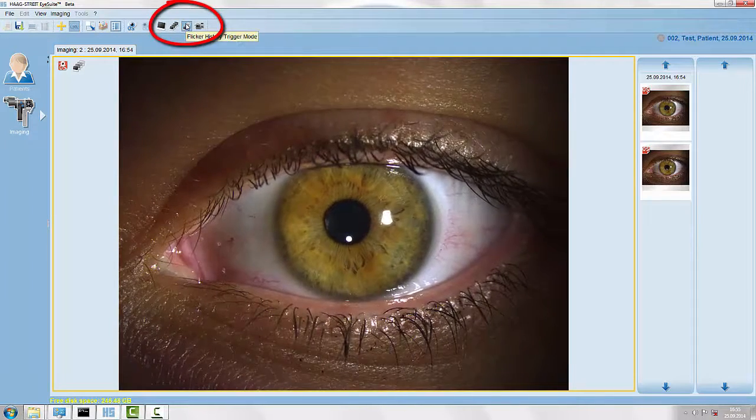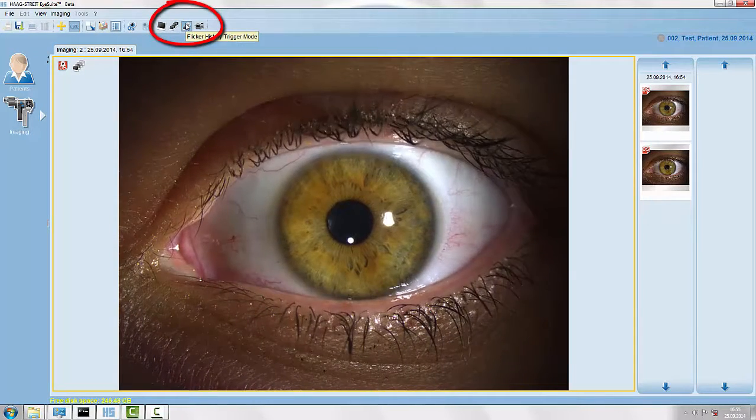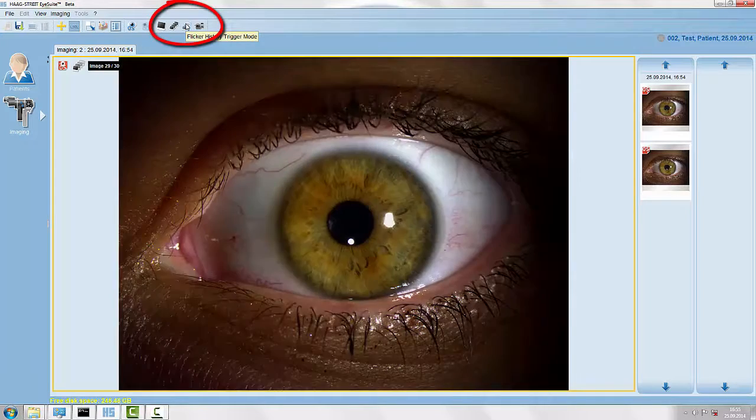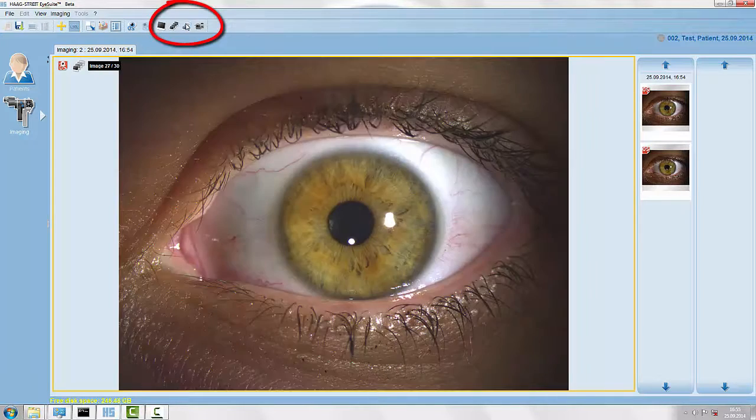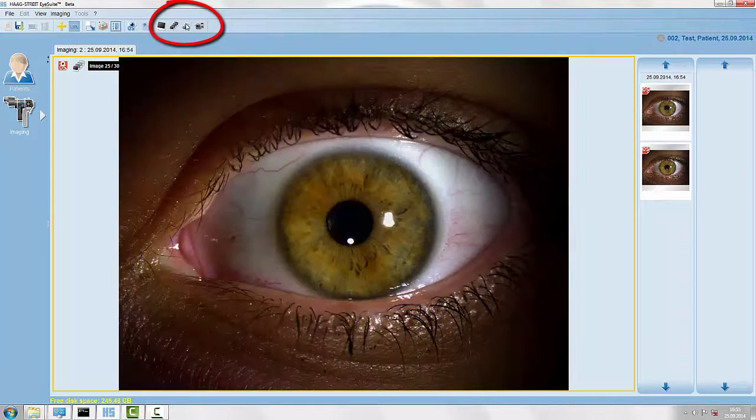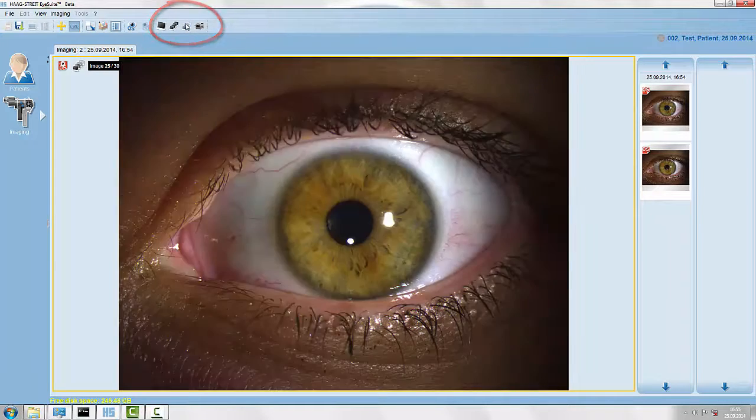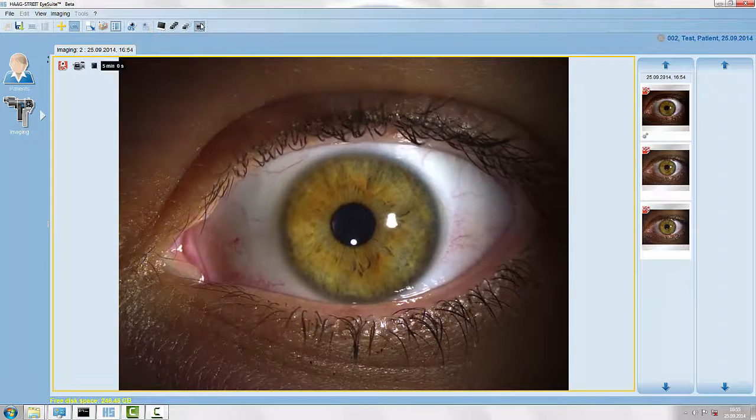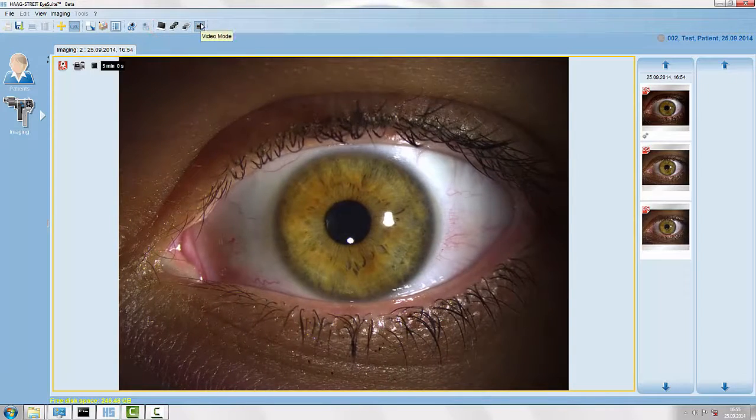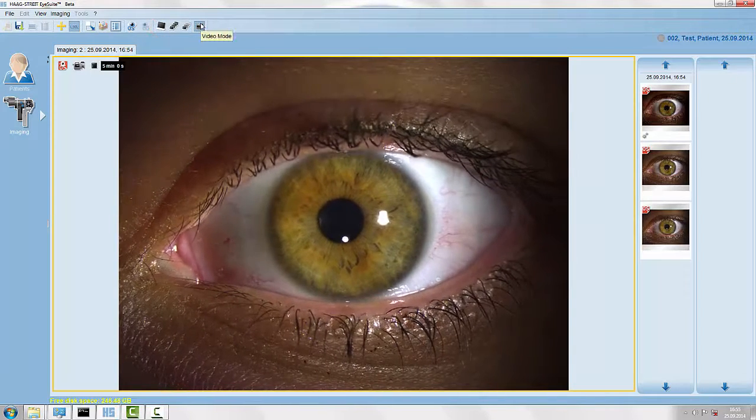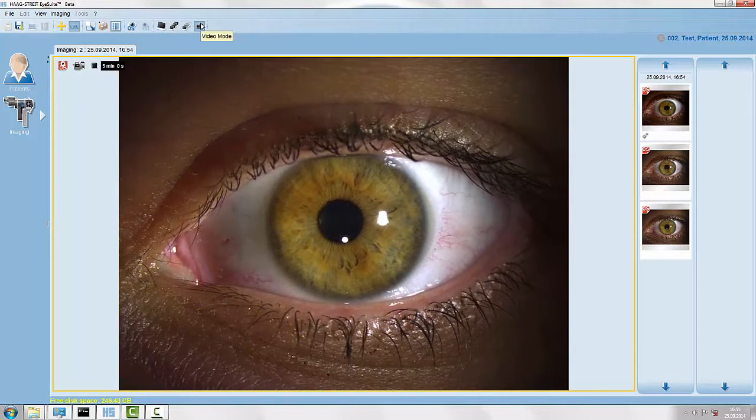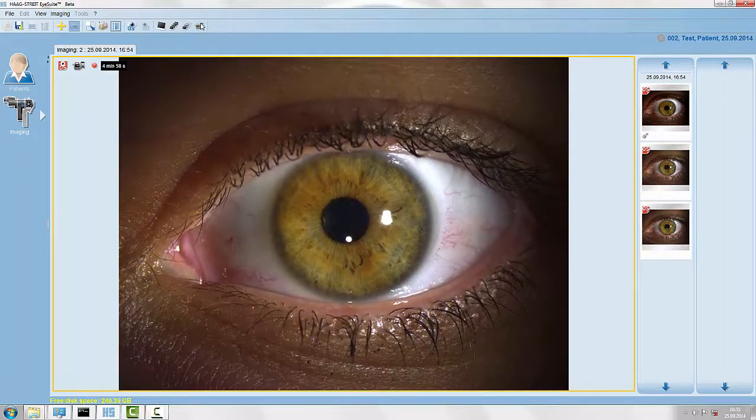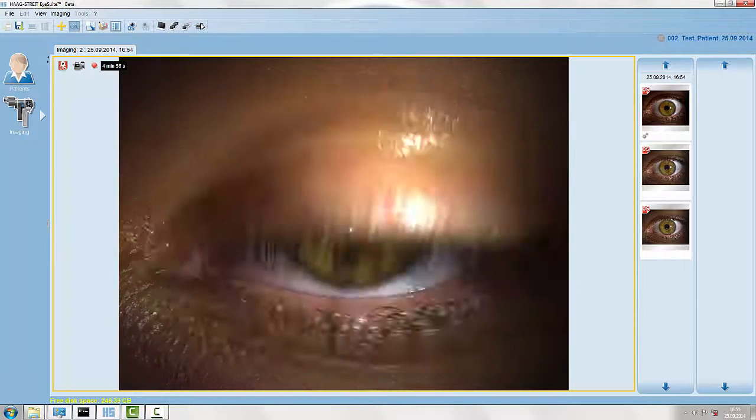Then we have the flicker history trigger mode where we capture a sequence of images in different exposure levels. Finally we have the video mode which allows us to capture live stream videos.